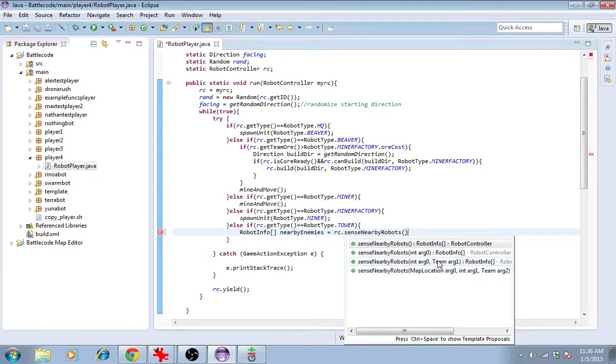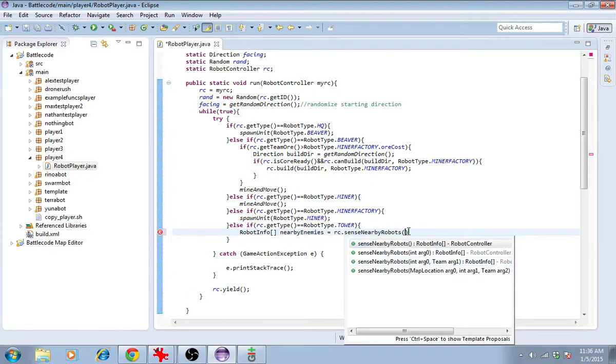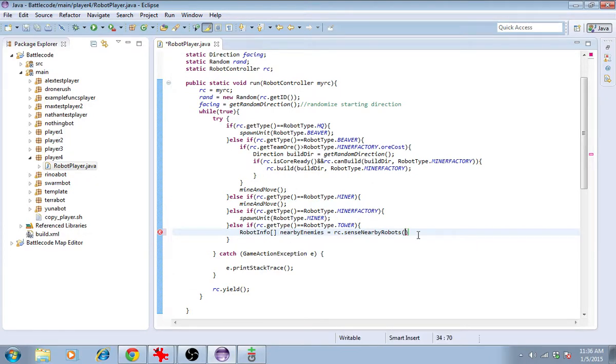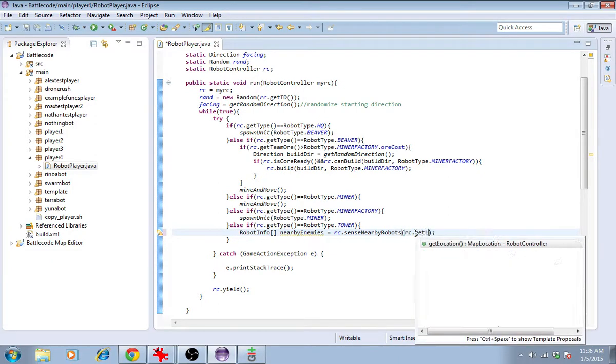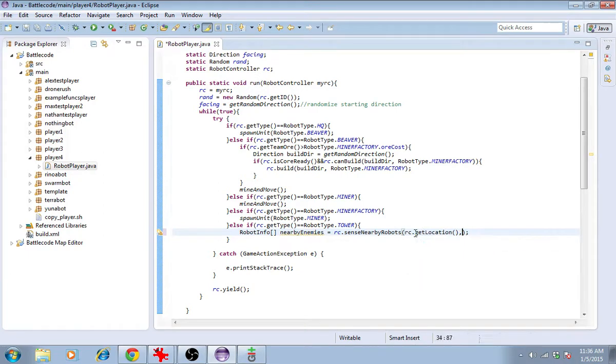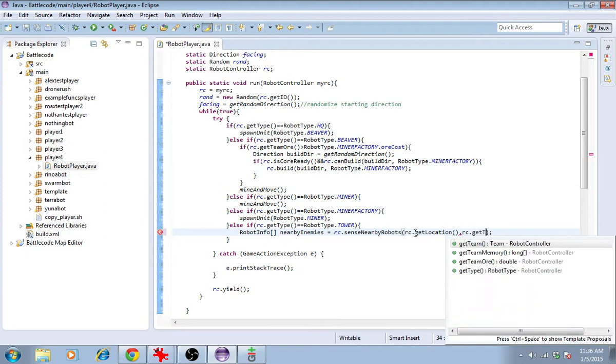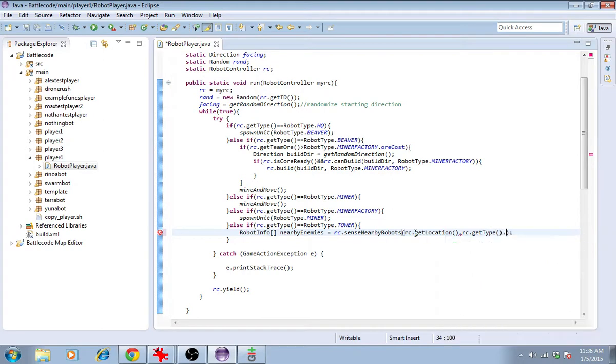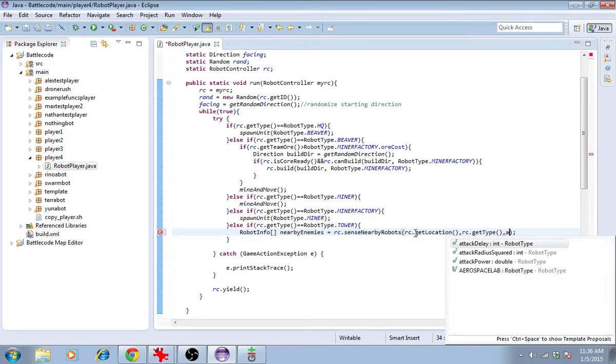The reason why you can select a distance is because you have team shared vision. All right. Let's look for the nearby enemies just around this robot, just within its shooting range. So around your location, within your shooting range, which is rc.type.attackRadiusSquared.